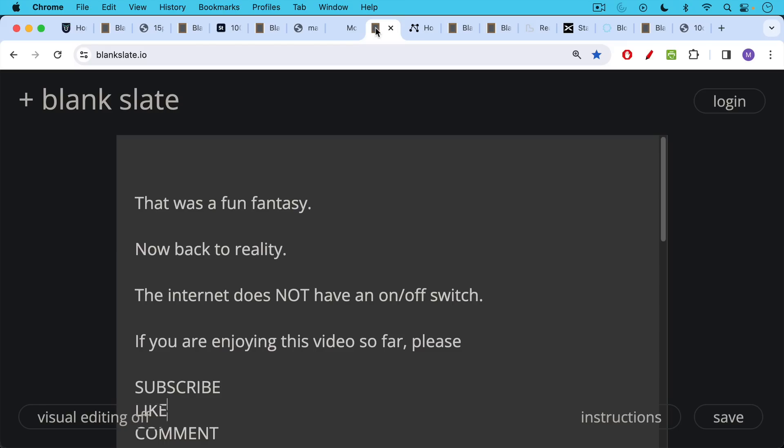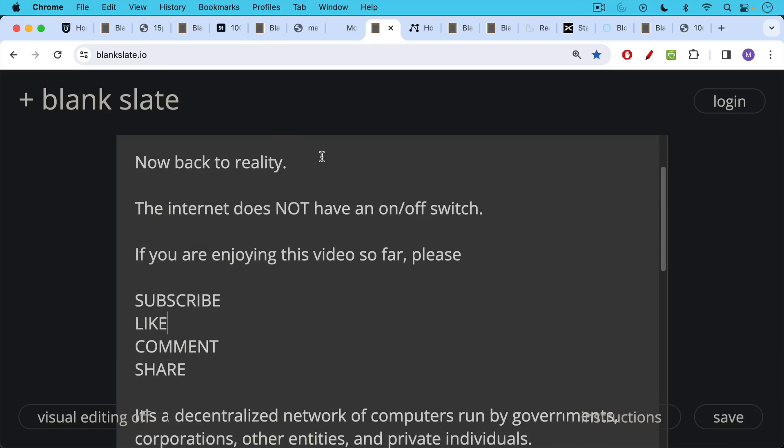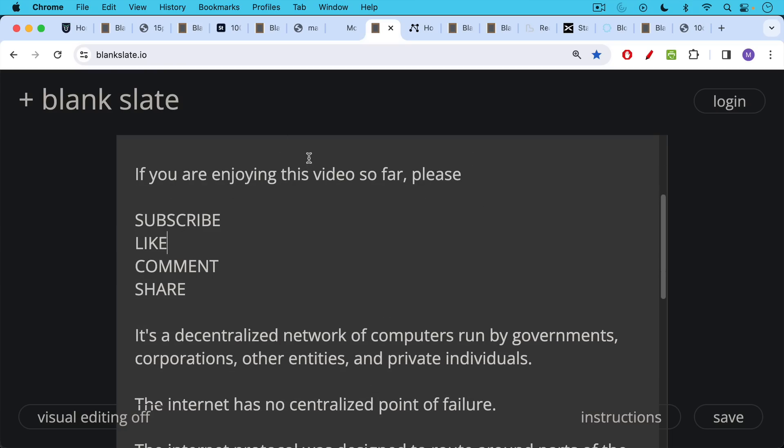Unfortunately, that was just a fun fantasy. Now it's time to get back to reality. As you probably figured out, the internet does not have an on and off switch. But if you're enjoying this video so far, I just ask you to hit the subscribe button. That really helps out this channel. Hit the like button, leave a comment, and share this video with a friend or family member.